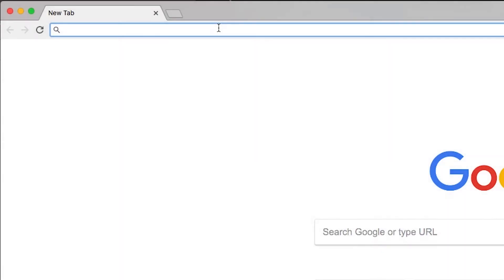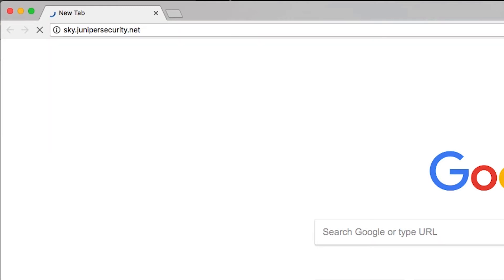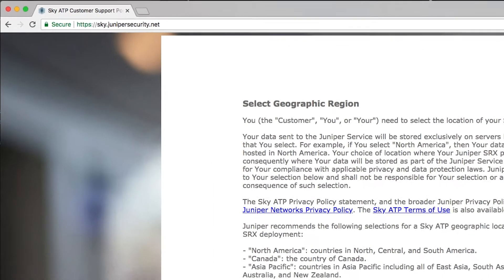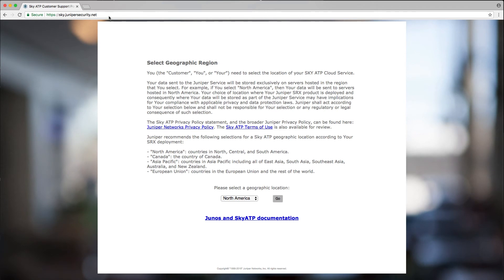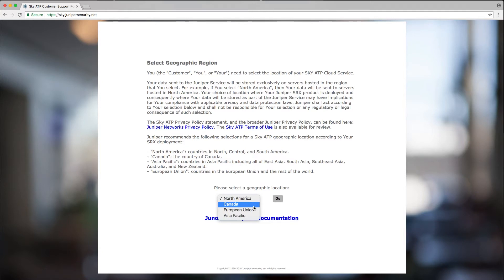To create a web portal login account, point your web browser to sky.juniprsecurity.net. Once there, you are asked to select a geographic region. There is important information displayed on the page regarding the choice of geographic region. Read the information and understand your choice before proceeding.